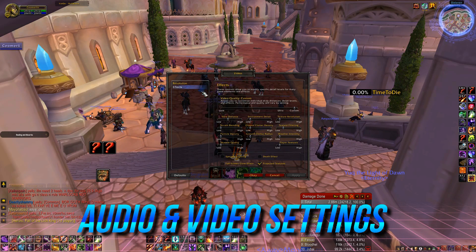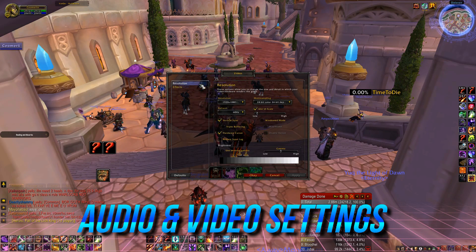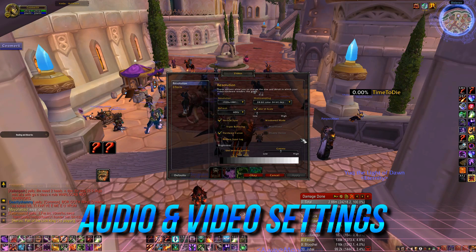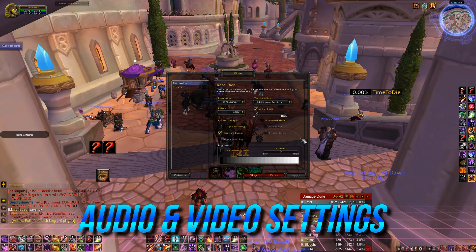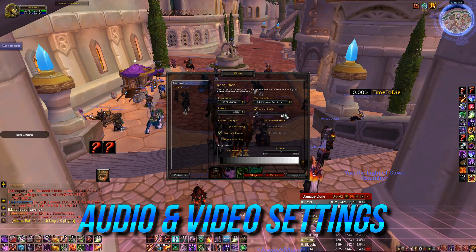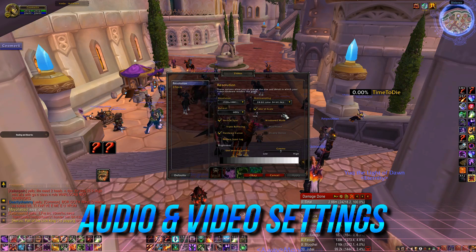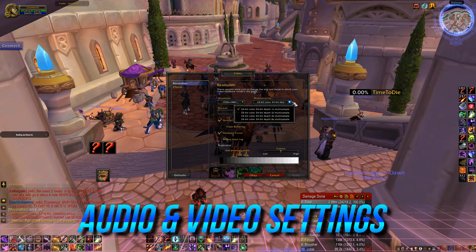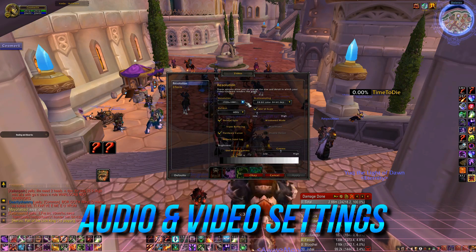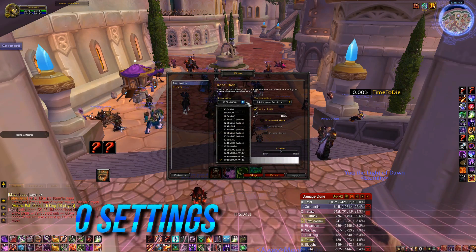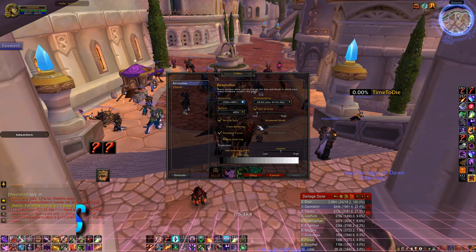One very important thing is to have projected textures checked. Set resolution as high as you can go. UI scale should be low — this will create more space on your screen. Set multisampling to x1.